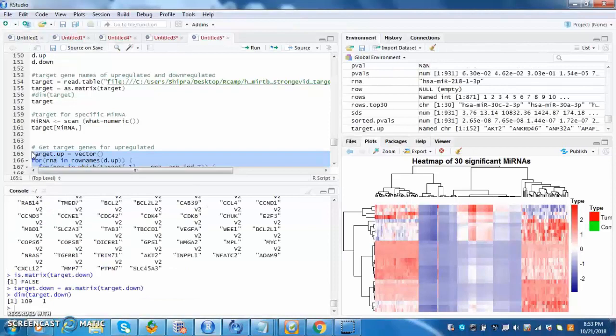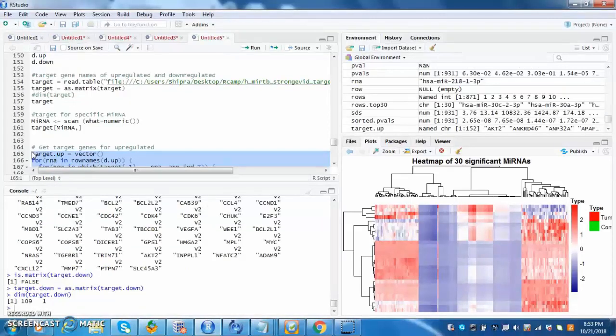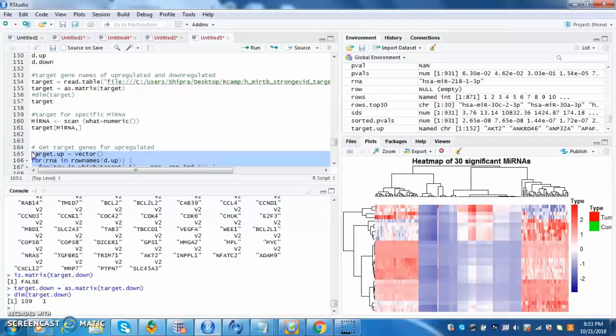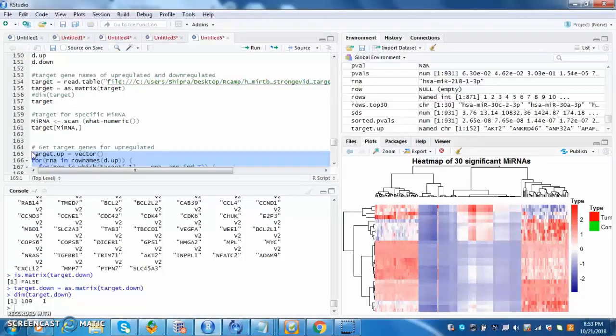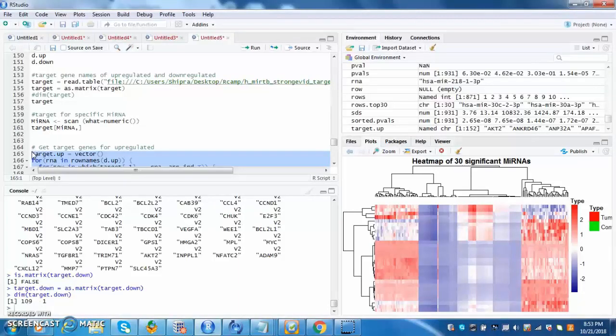This program attaches the microRNA and genes together. This shows the doctor whether or not the gene is upregulated. Target down shows whether the gene is downregulated or not. This is important as it shows how the gene is acting in the cancer and what should be done to the gene to return it to its normal expression.